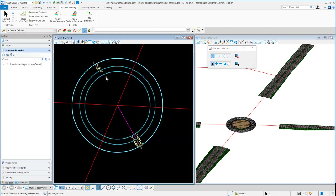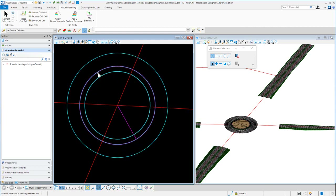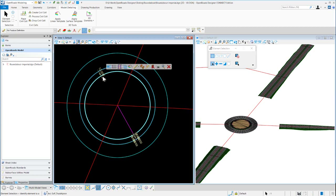To change the outside width, go to the opposite side of this line and change that negative 18 to negative 30. There's also an edge of pavement for a truck apron, so if you need to change that, you can adjust it there.